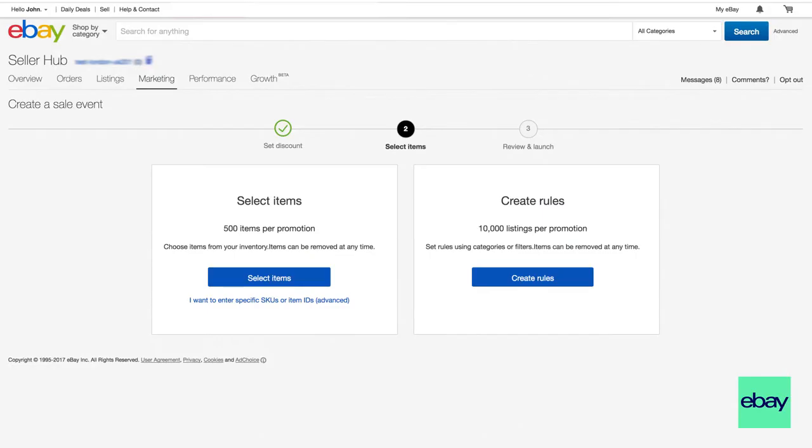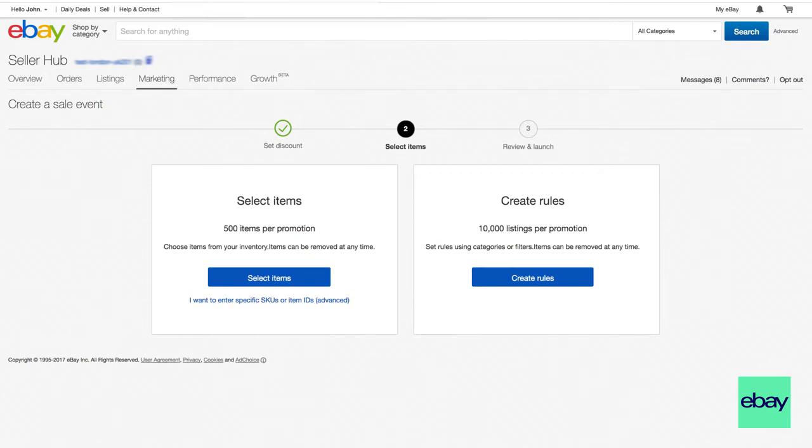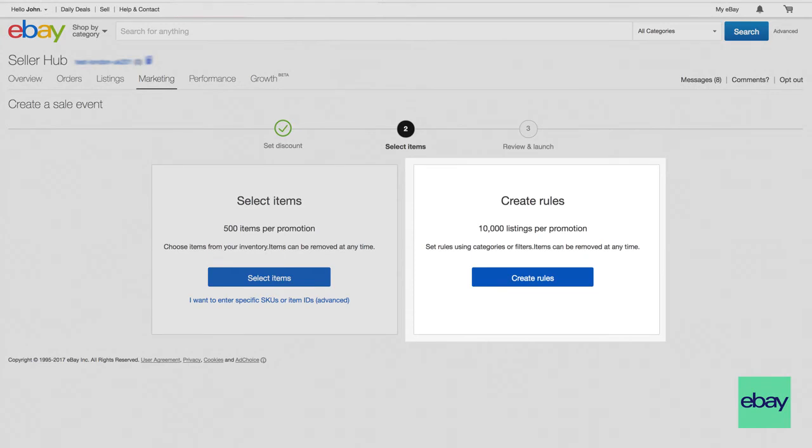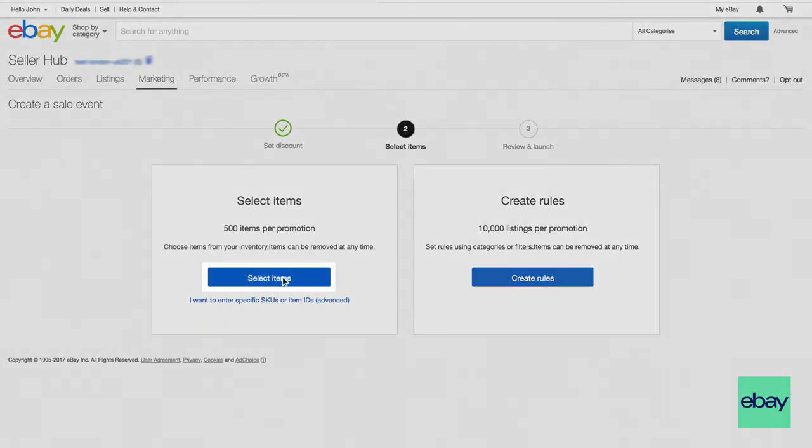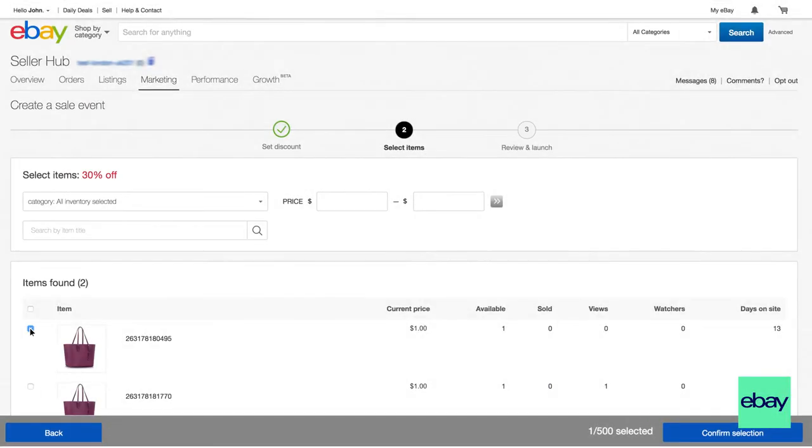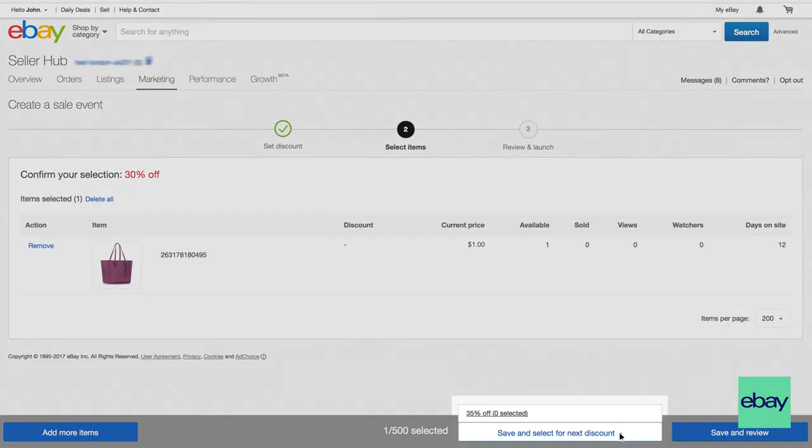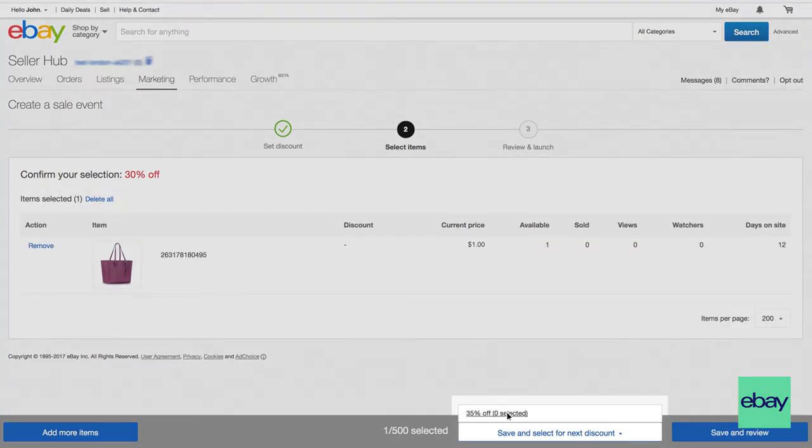Now, let's select some items to include in the sale event. If you want to include more than 500 listings, you need to set up your sale event by creating rules. If you've selected two or more discount levels, just repeat the process for each discount.